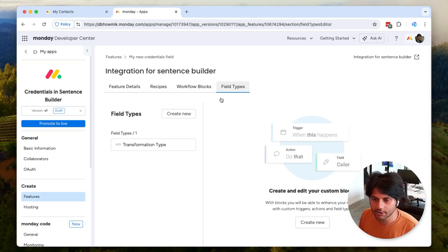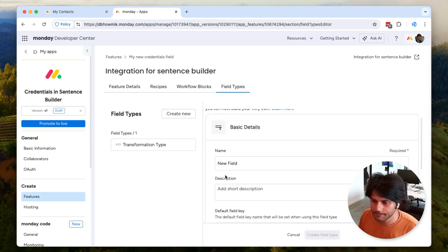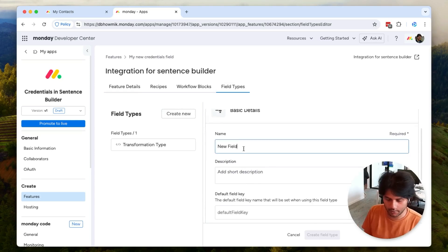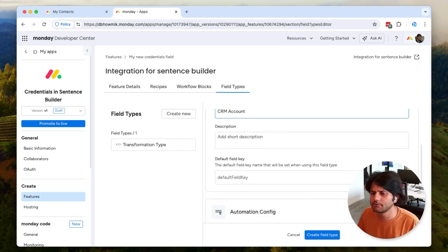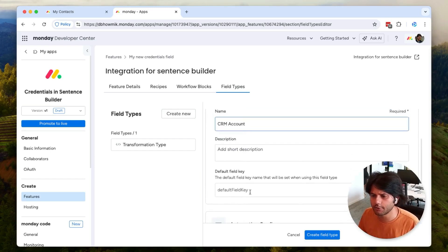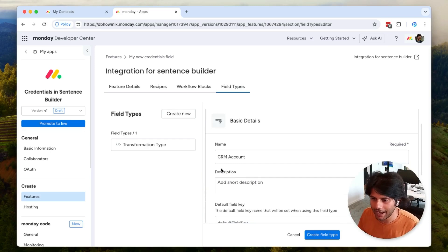Let's go to field types and let's create a new custom field and let's call this CRM account. This example is just for a CRM, but of course you can use this to manage credentials for any kind of account.